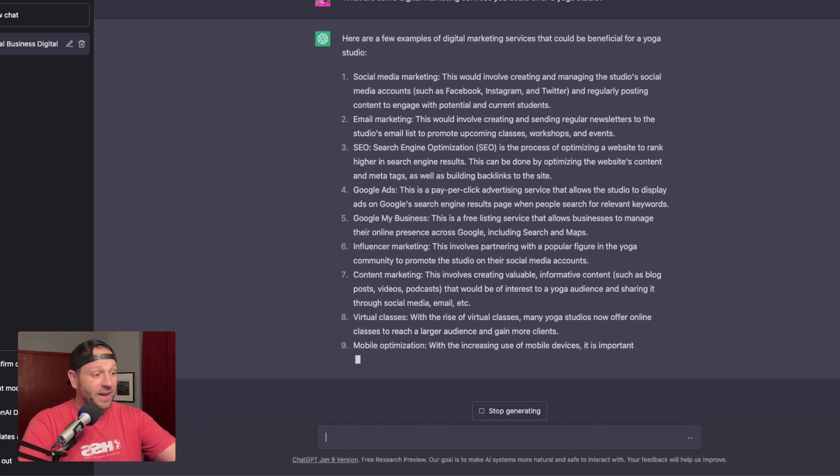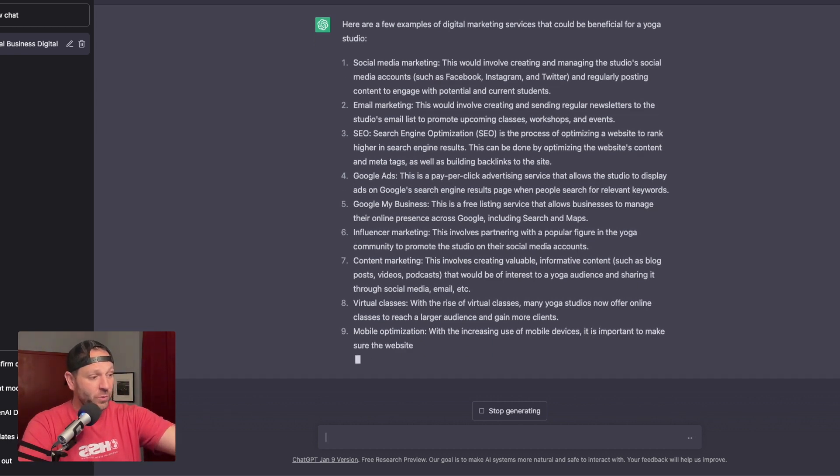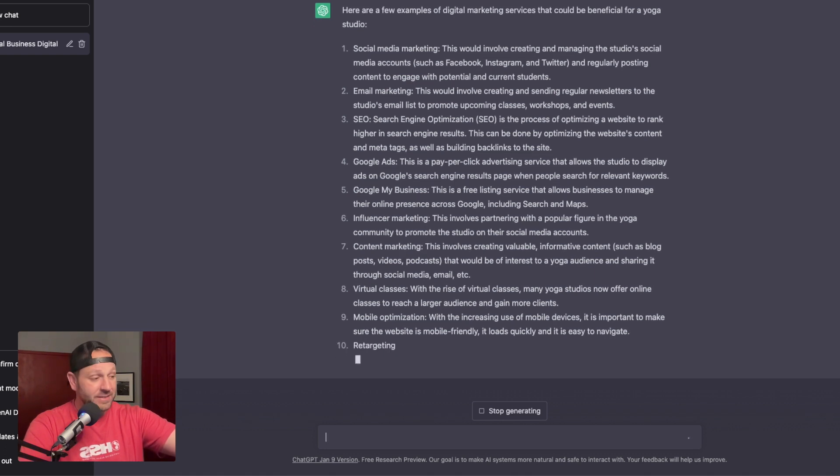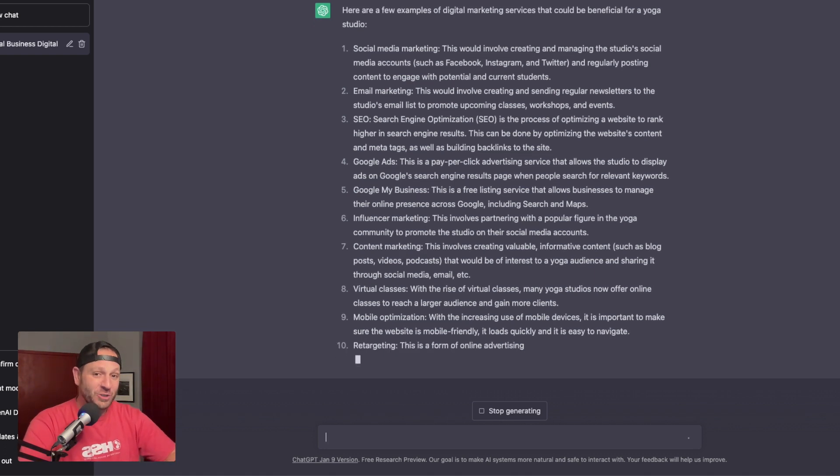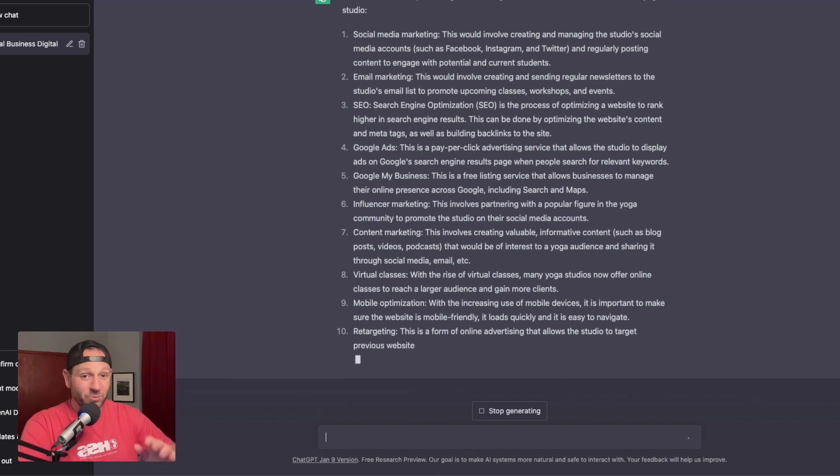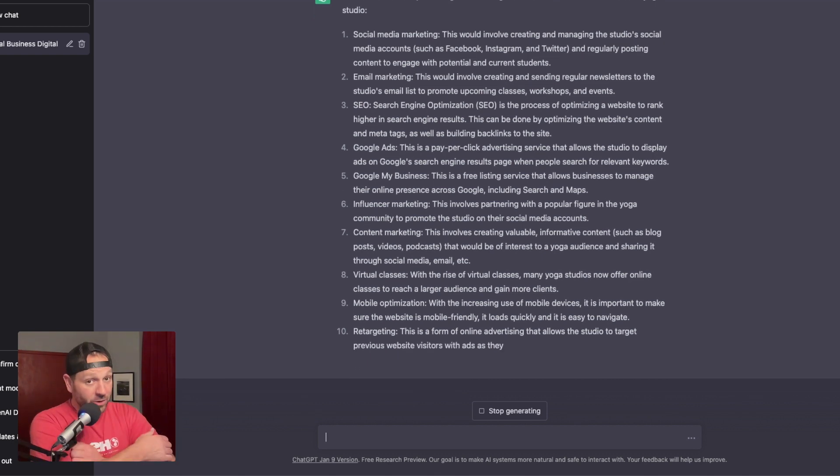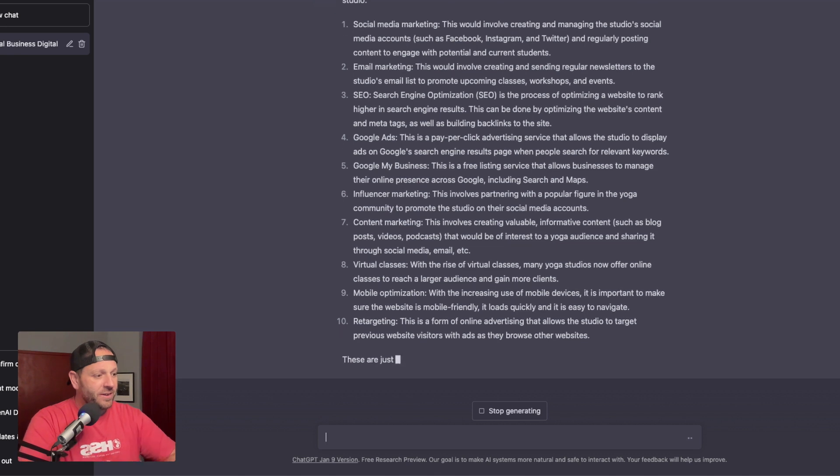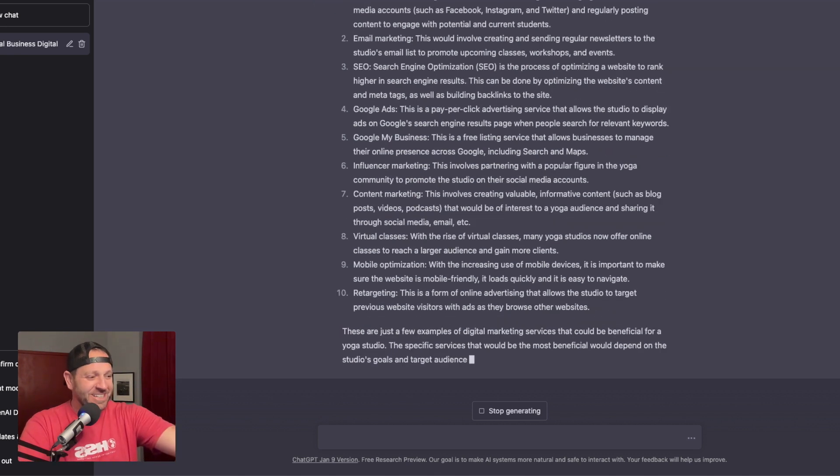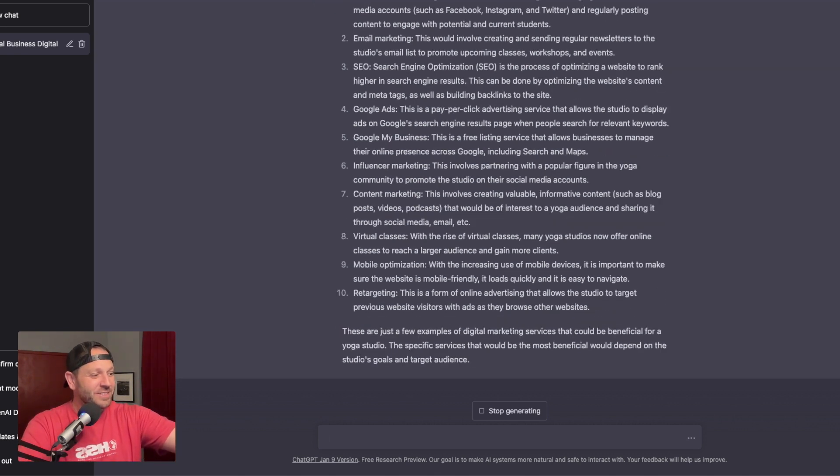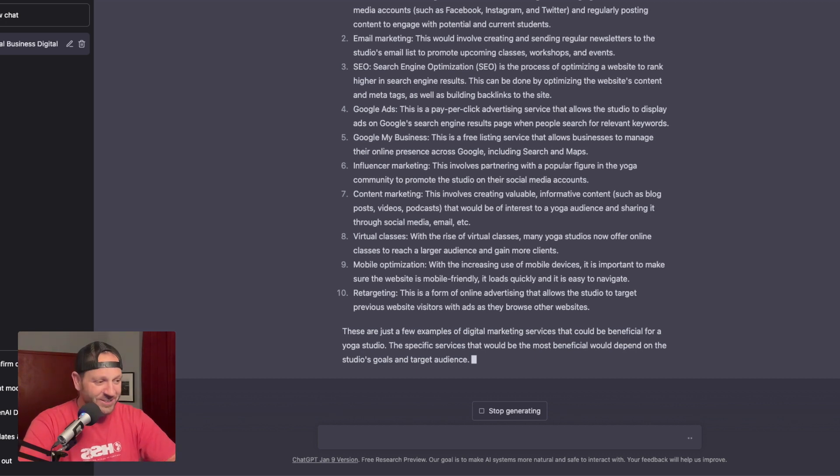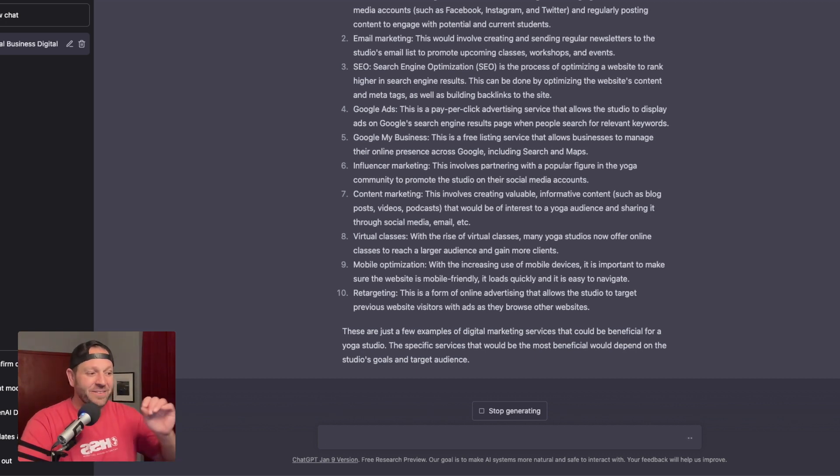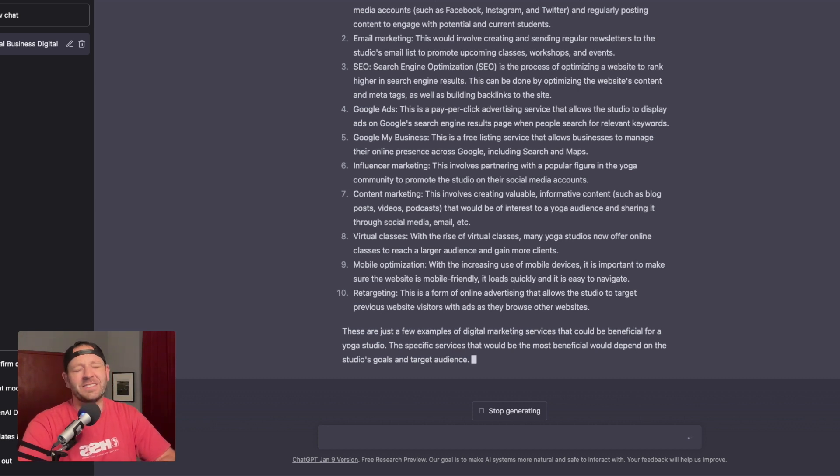With the rise of virtual classes, many yoga studios now offer online classes to reach a larger audience and gain more clients. You could help them set that up and even run that for them and or promote it for them. Lots of ideas that you could do there. I love what it says even sums it up. These are just a few examples of digital marketing services that could be beneficial for a yoga studio. The specific services that would be the most beneficial would depend on the studio's goal and target audience. Brilliant.